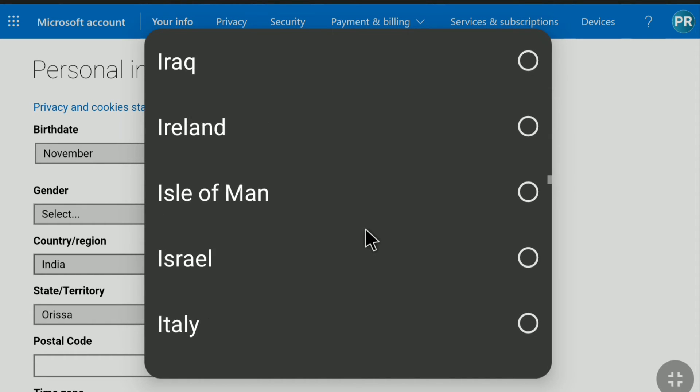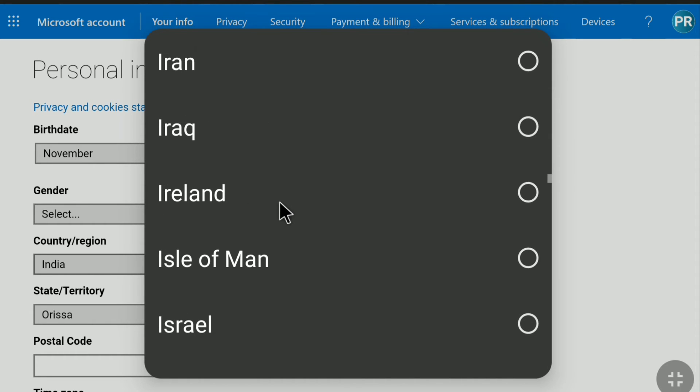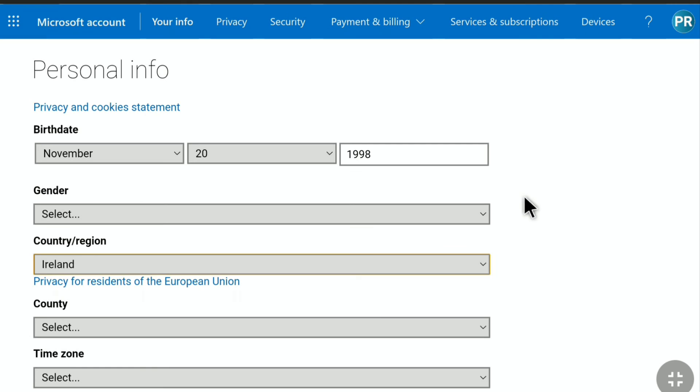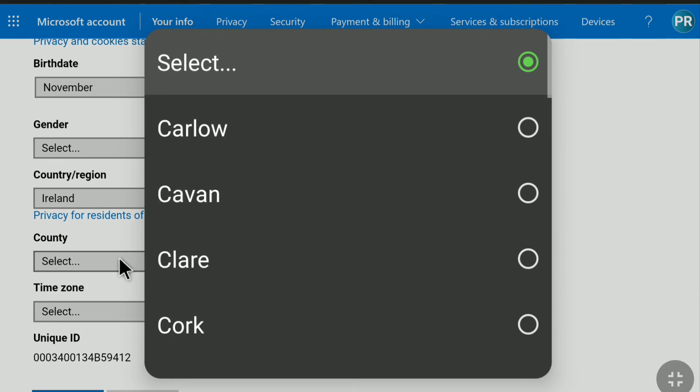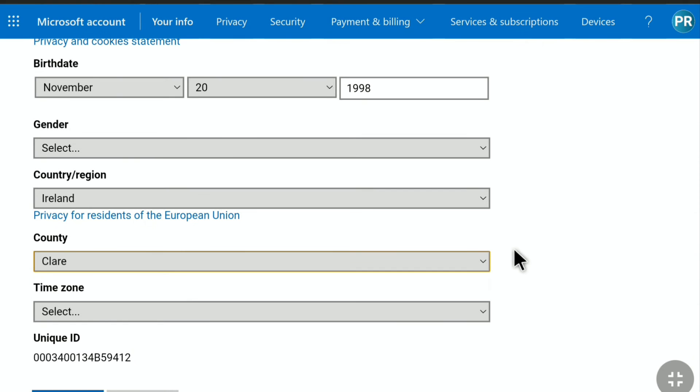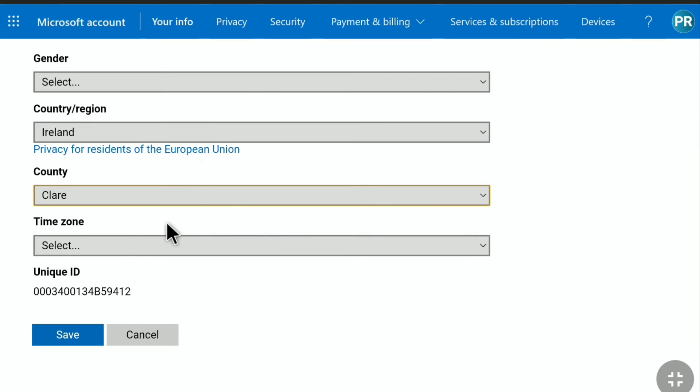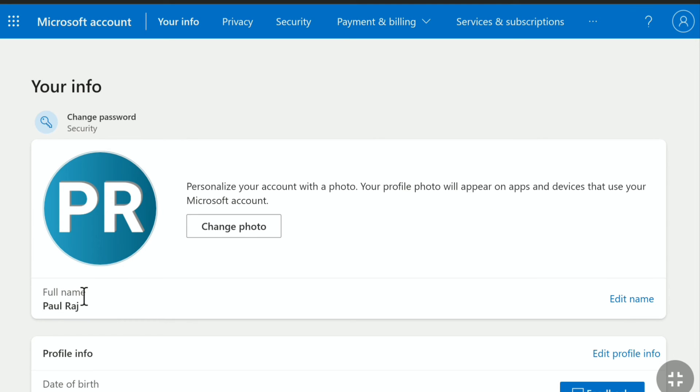Here I'm going to select Ireland. After selecting your country or region, below again select your country. Here I'm going to randomly choose this. After selecting your country or region and country, click on save, and here it is.